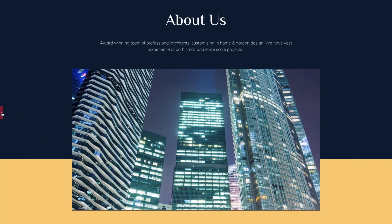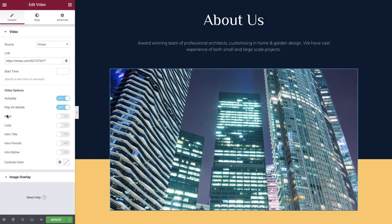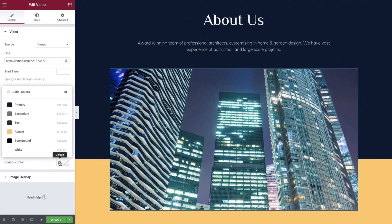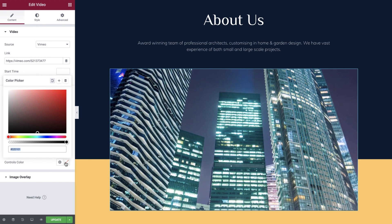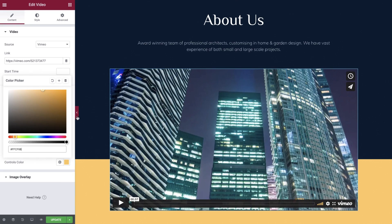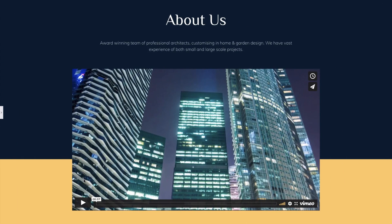But we can disable these options and as you can see these elements no longer appear on our video. The final Vimeo specific option we see is the control color field. If you enter a color here you will see that several elements of the Vimeo interface change color and allow you to further match the video with the style of your website.